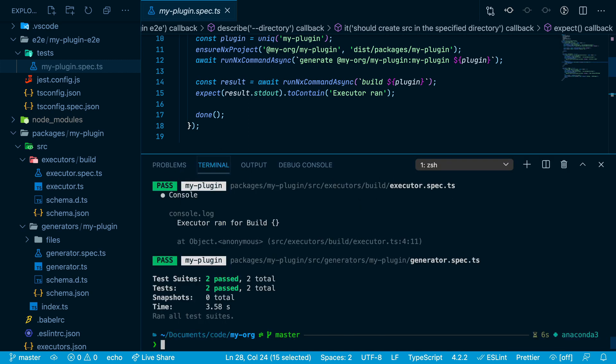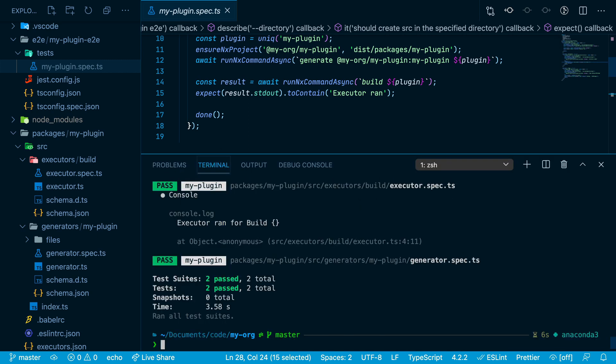So we'll run these end-to-end tests by running nx e2e myPlugin-e2e.